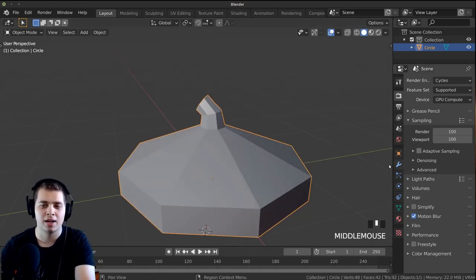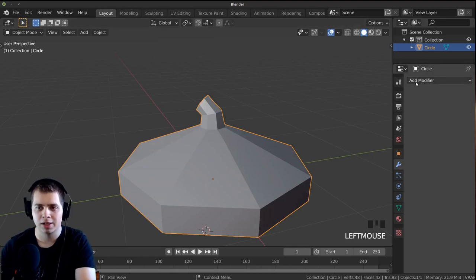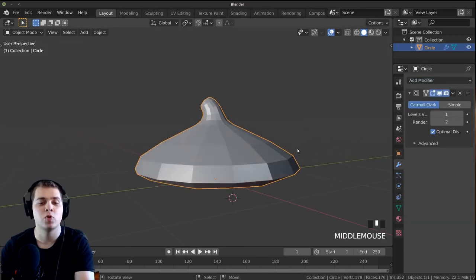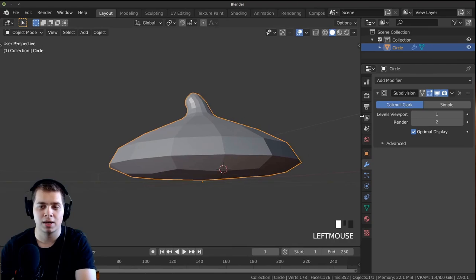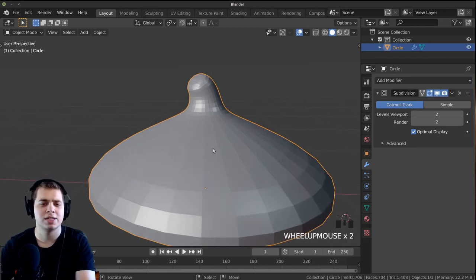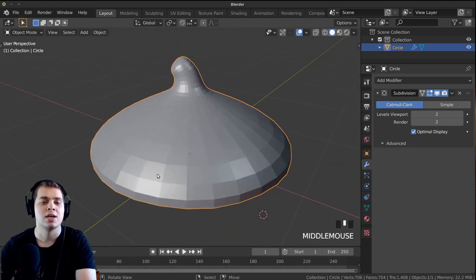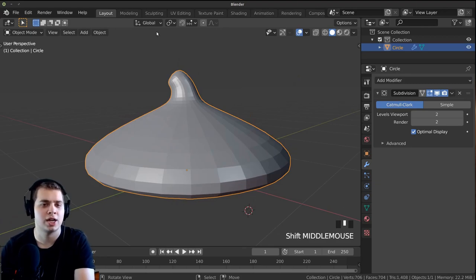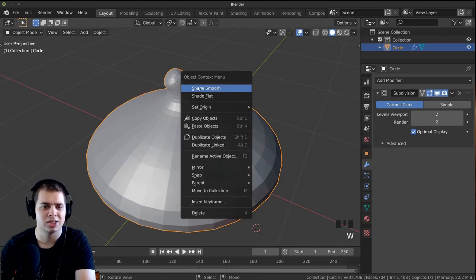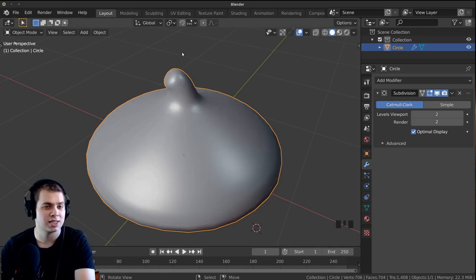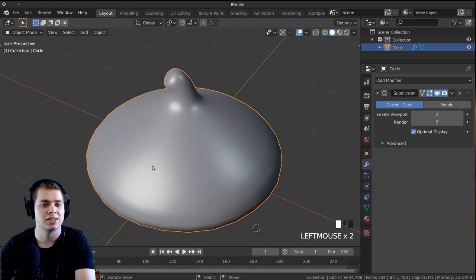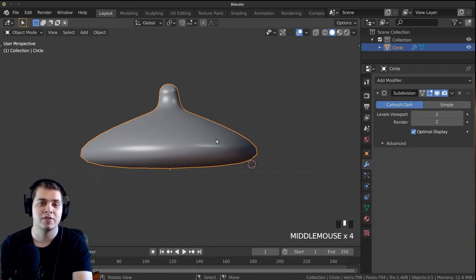This is really blocky but we're going to smooth it out. Click on the wrench, go to Add Modifier and add a Subdivision Surface — this smooths out our mesh. Turn up the viewport and render to 2. You can see it's a lot smoother now. To smooth it out even further we'll use smooth shading: press W and click on Shade Smooth, or go to Object and click Shade Smooth.